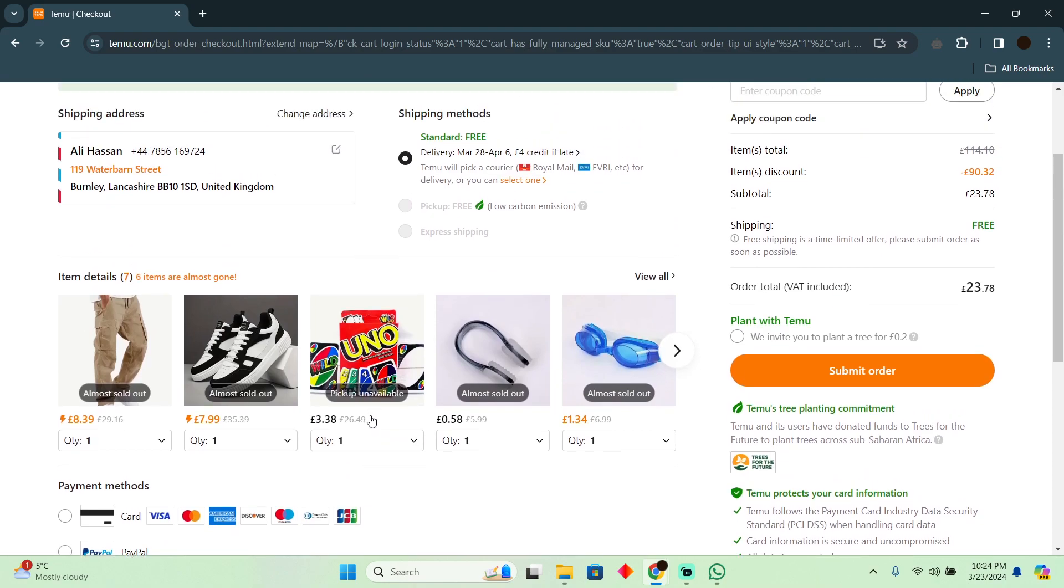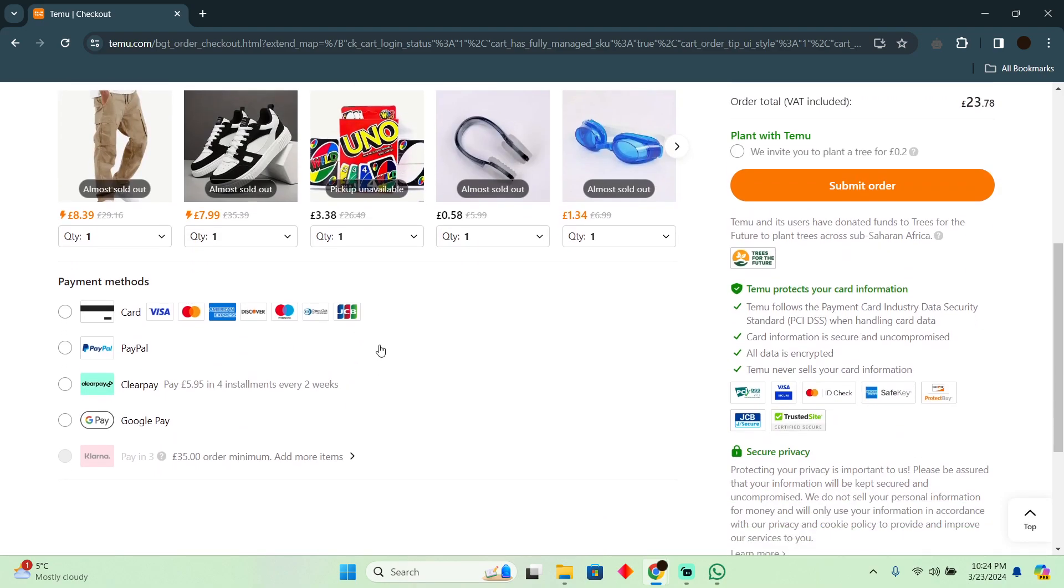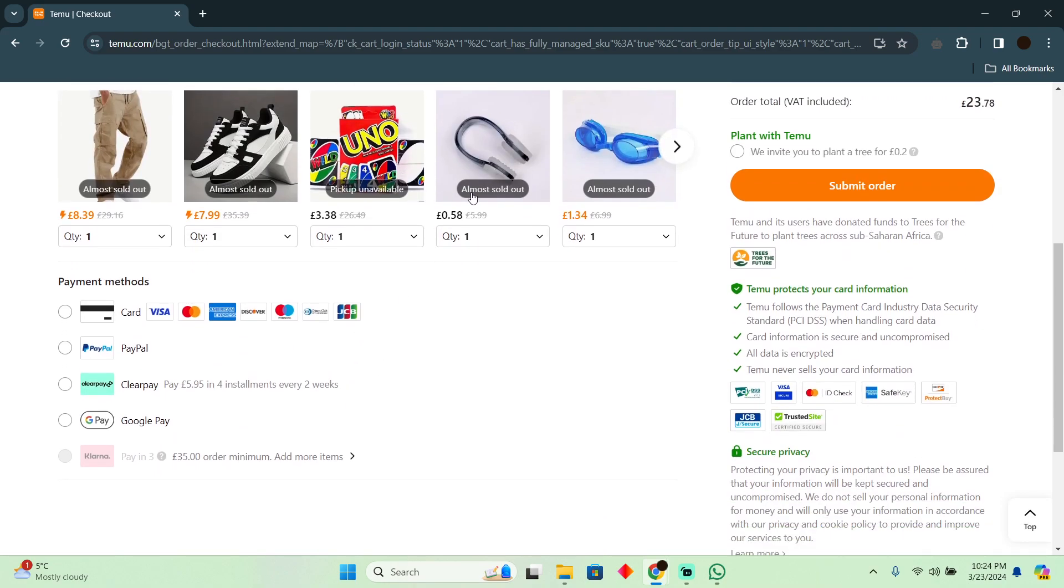And the second thing that you have to keep in mind is some of the products are also eligible for Klarna and some are not. So just have to keep this thing in mind as well. So that's pretty much it, that's what you guys can do. Hope you guys find this video helpful.